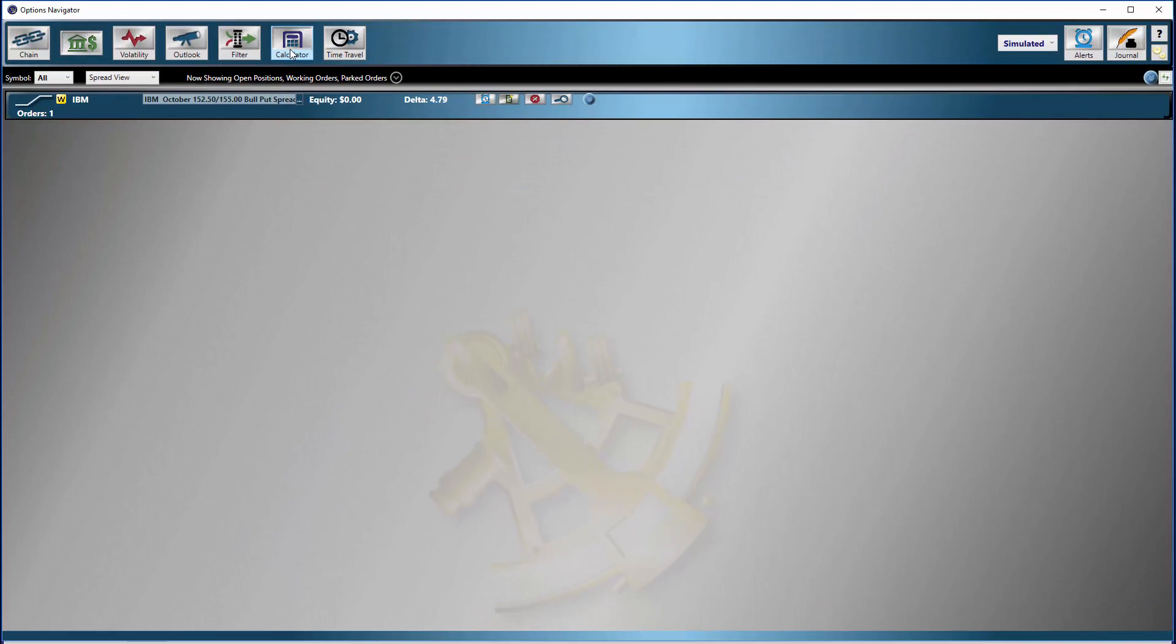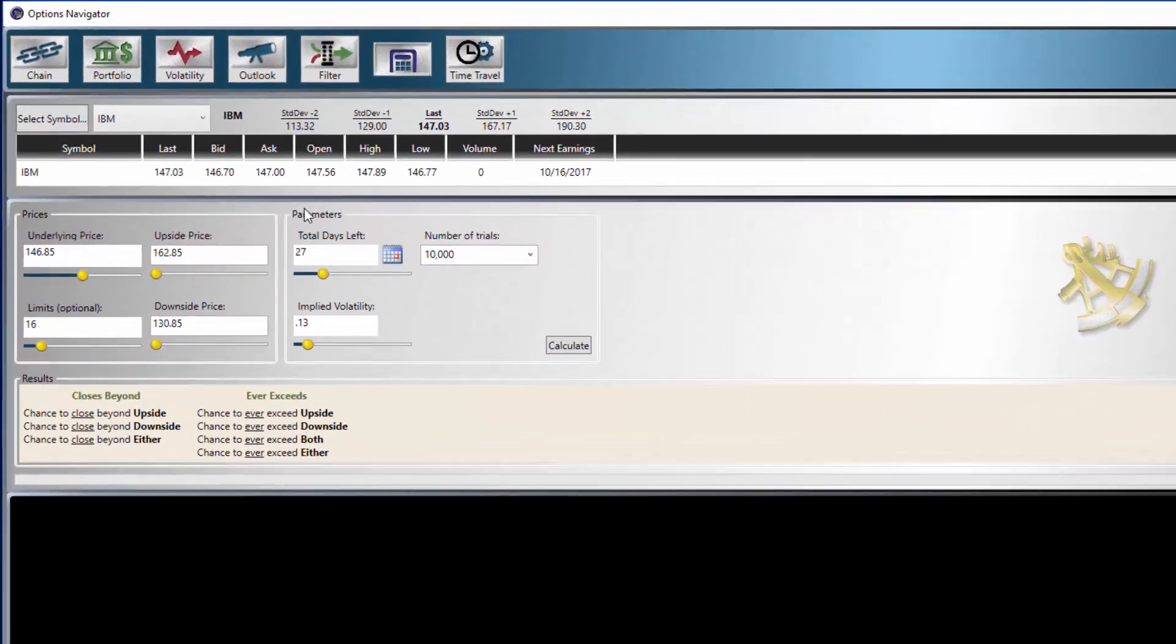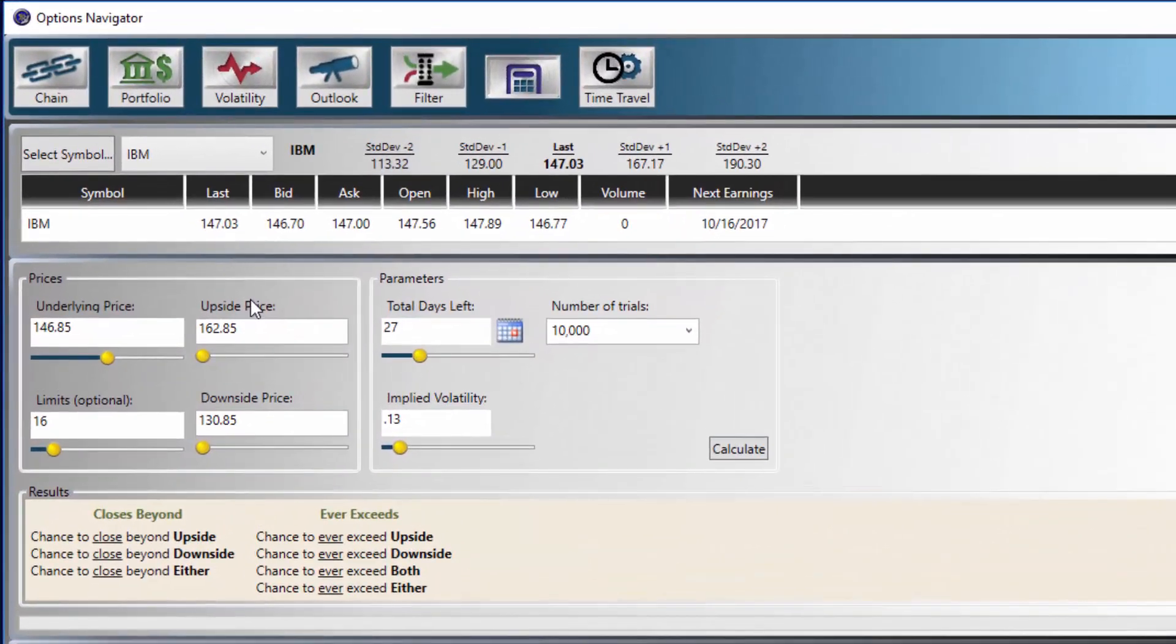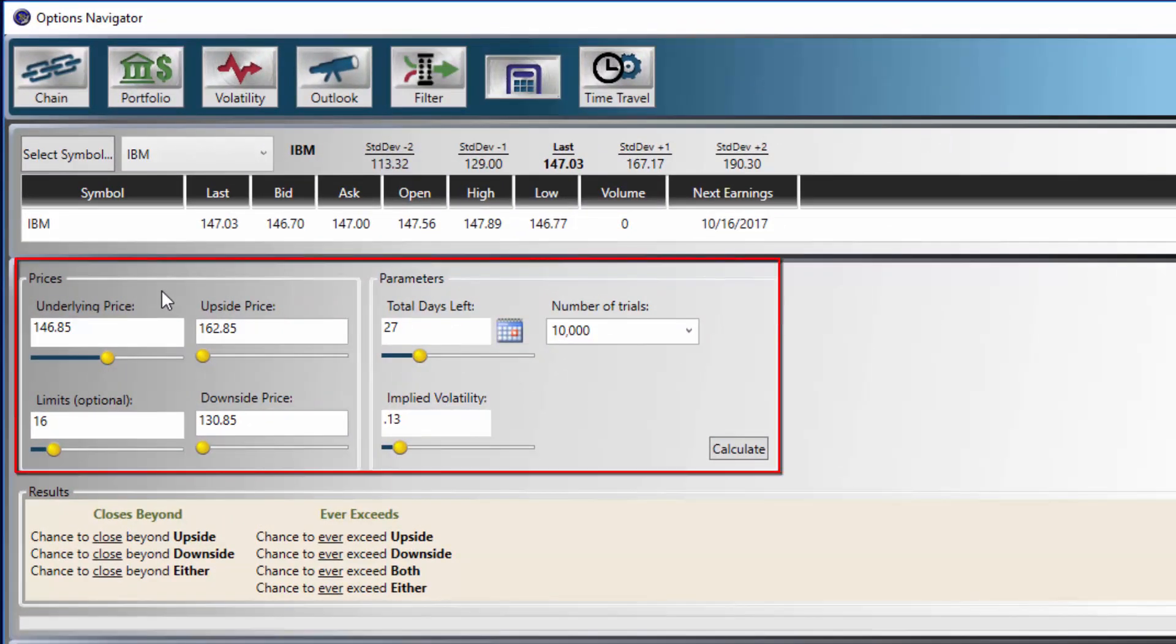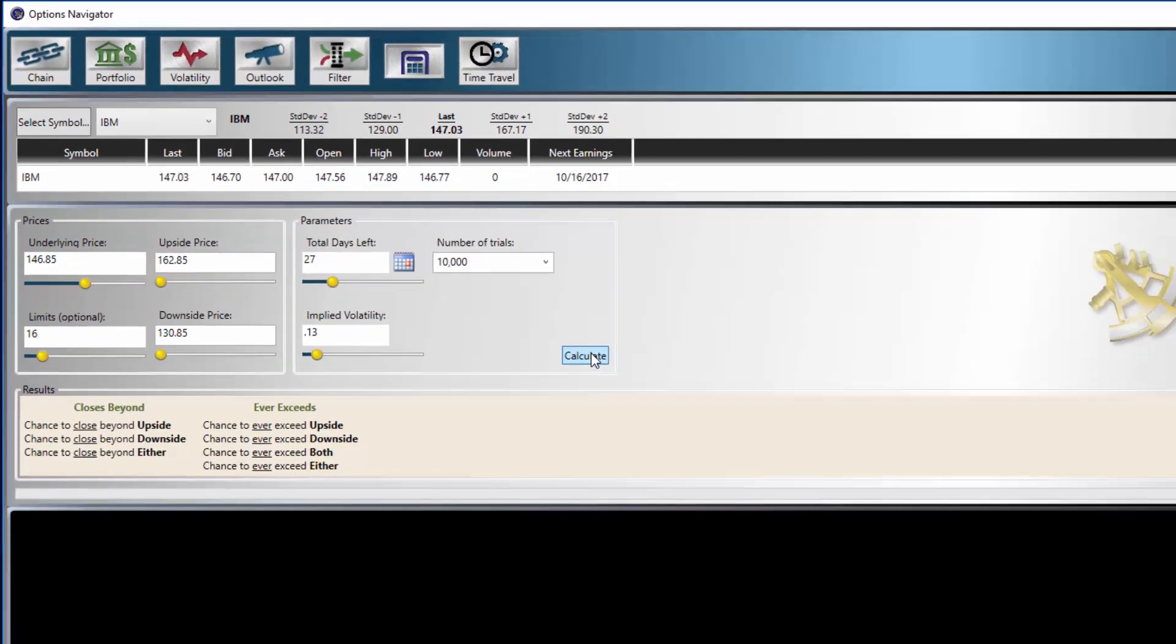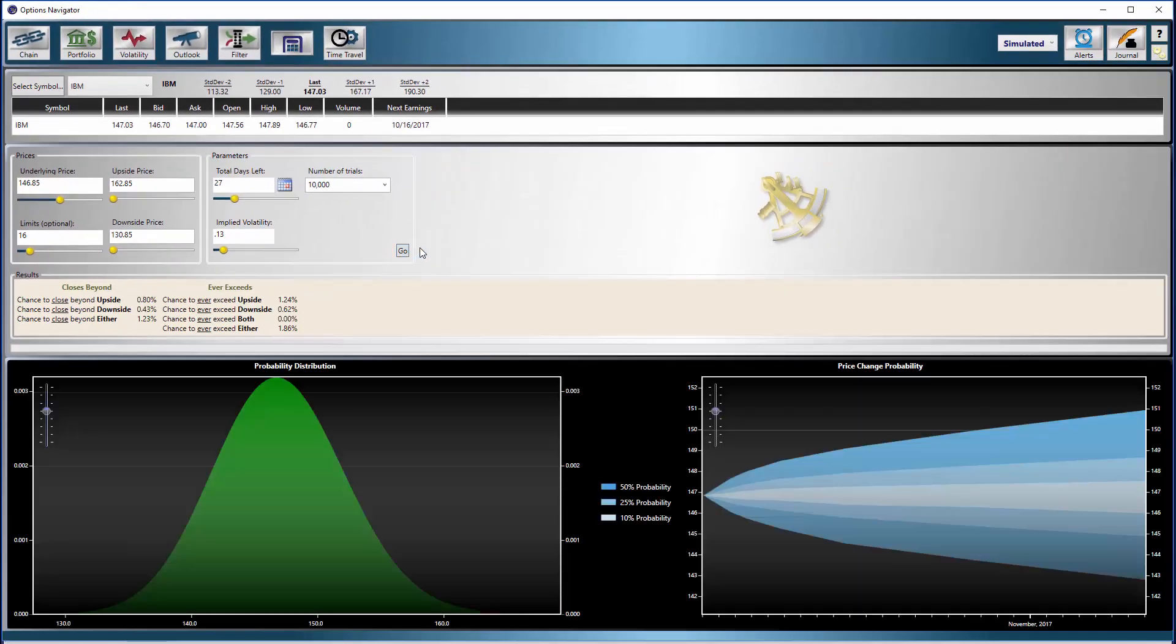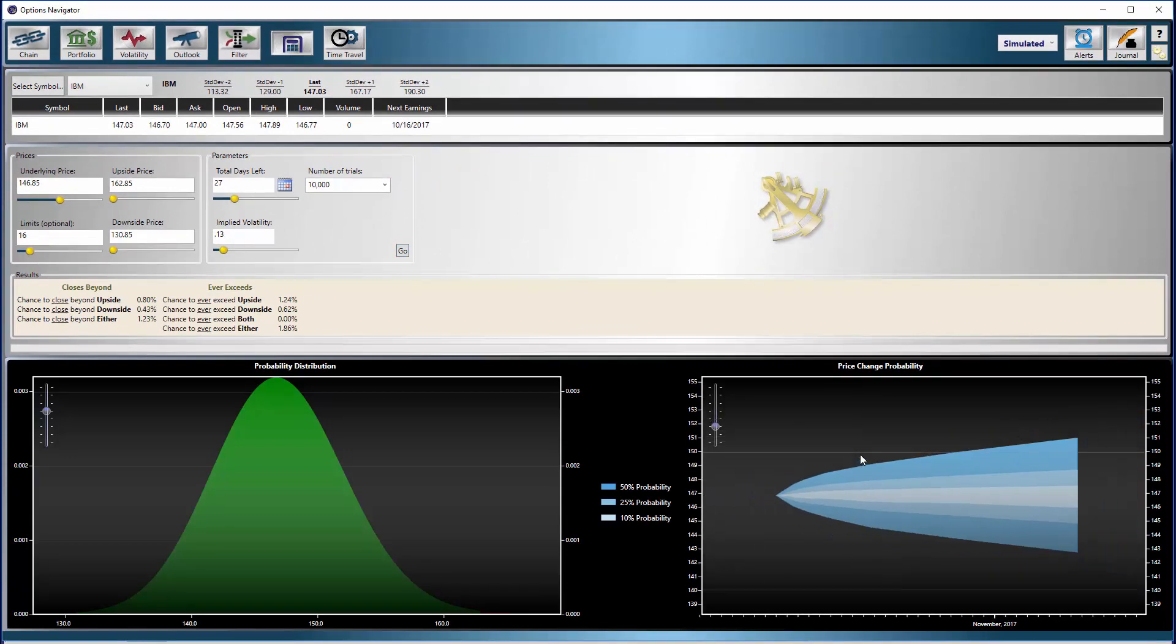Close the analyzer and open the calculator. The calculator gives us a visualization of the probability of different outcomes. We can set the upside price and downside price, volatility, and days left to give us a good computation of the spread. All of the values in these boxes can be changed. Let's click calculate.